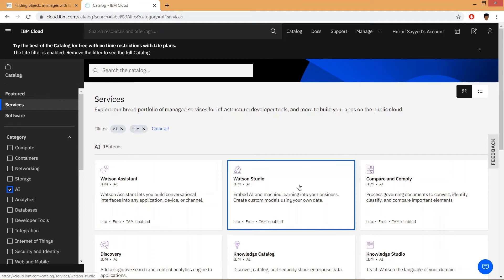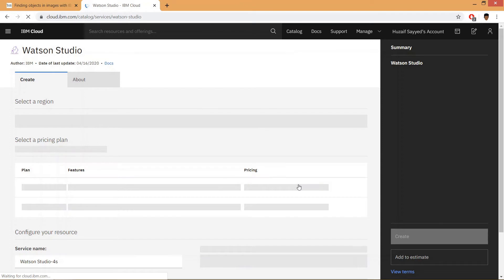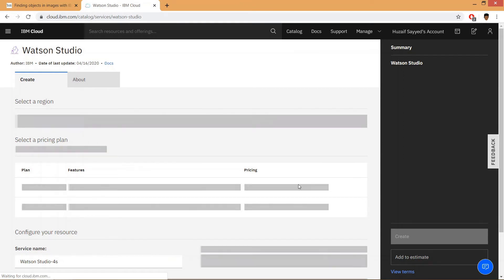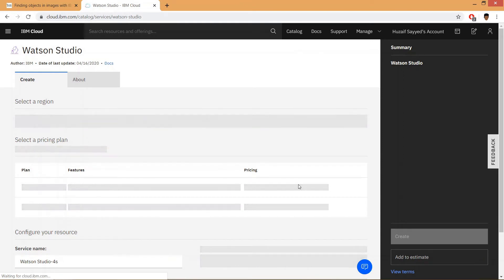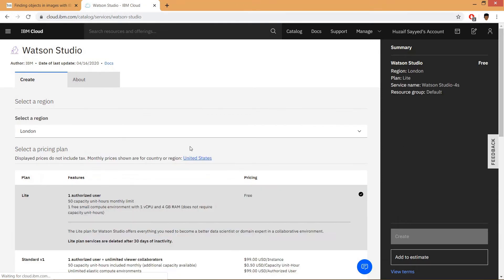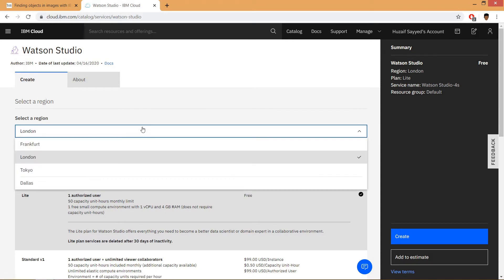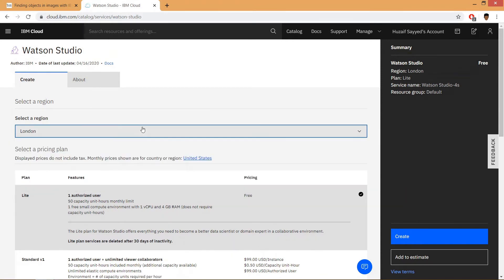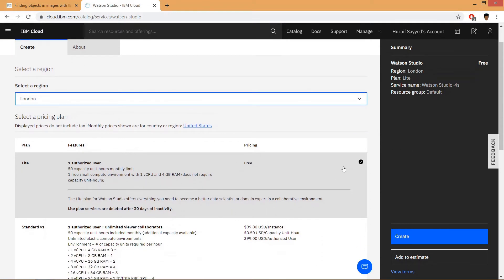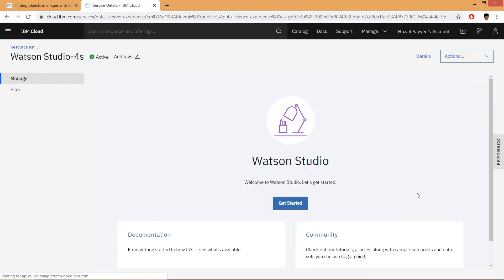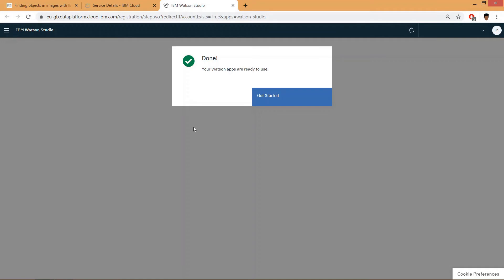on Watson Studio. This will create a Watson Studio. Select a region—I'm keeping London—and make sure that the Lite plan is selected. Click on create. After this, click on get started and click on